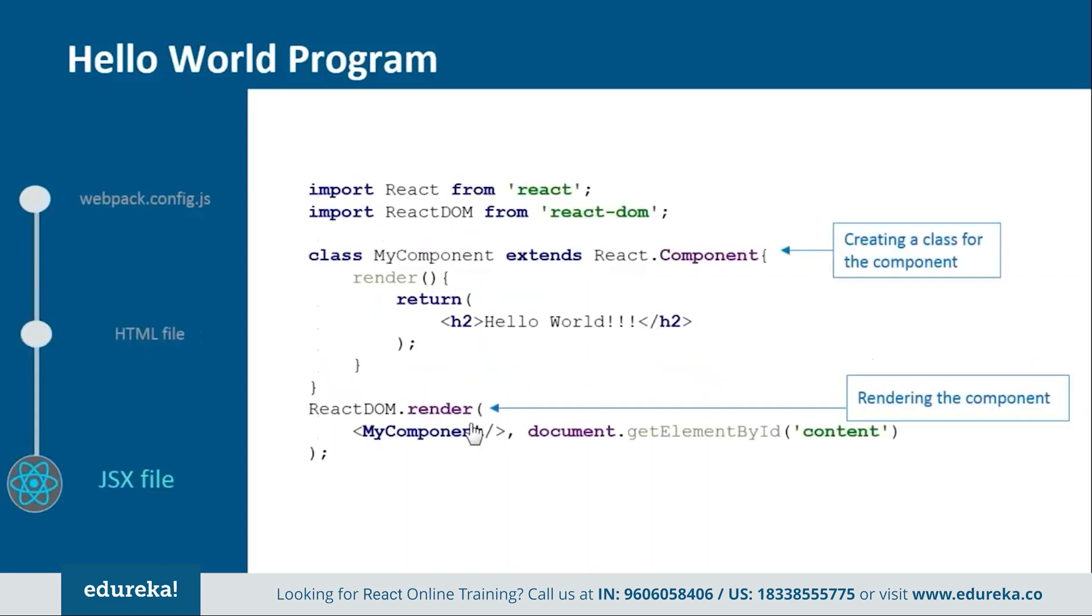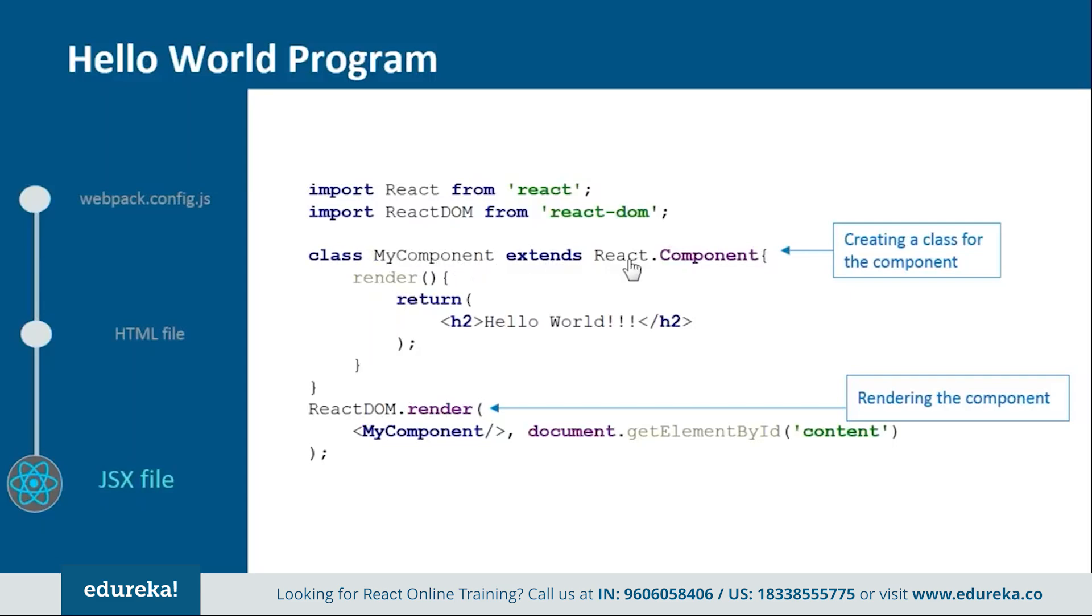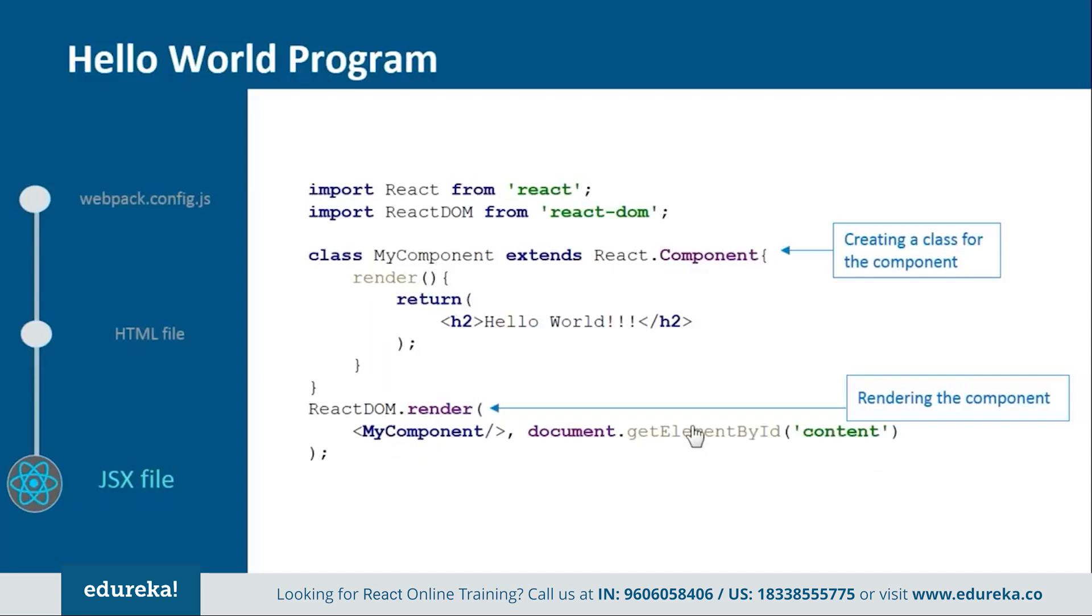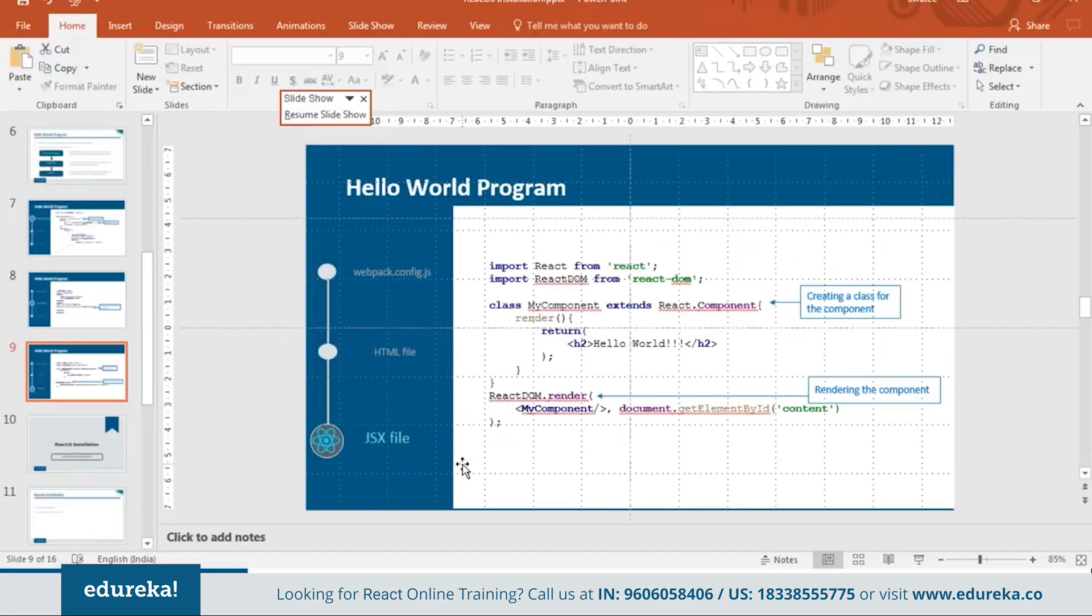Next we have the jsx file. Now in this you need to import React and React DOM from their respective directories and then create a component that is my component or you can name it anything you want which should extend react.component because in React everything is a component. And then inside this we will create one render function in order to return the html representation. In the end we will render my component over the div tag which we use in the html file. And we will get it through its id that is content. So this is how all our file will look like.